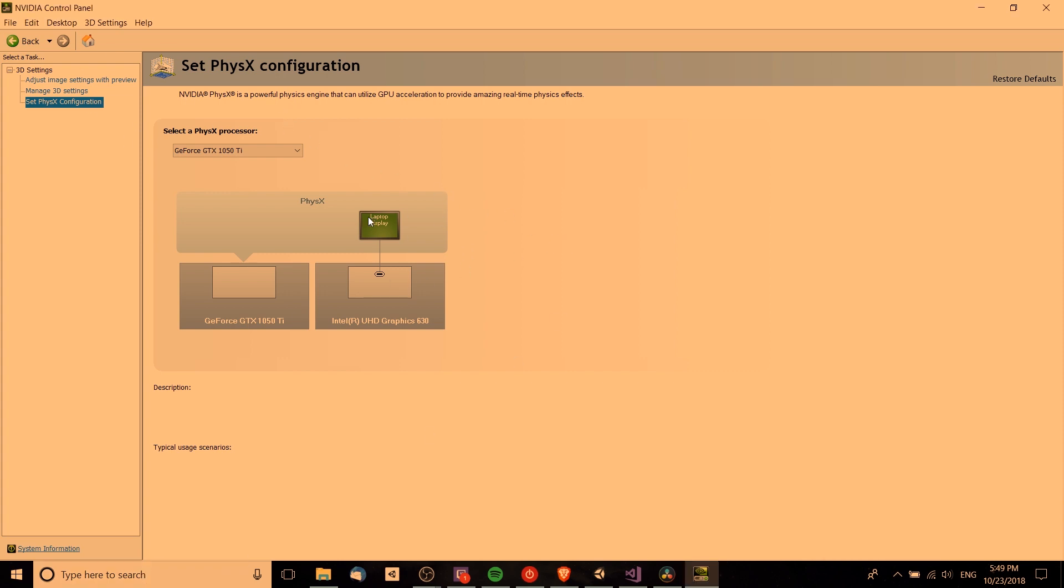What you may notice is that under here where it says set physics configuration, the laptop display is going to the integrated driver, the Intel graphics, and your dedicated card isn't actually controlling the display of your laptop screen directly. So what that means is OBS needs to record using this graphics card rather than this one.